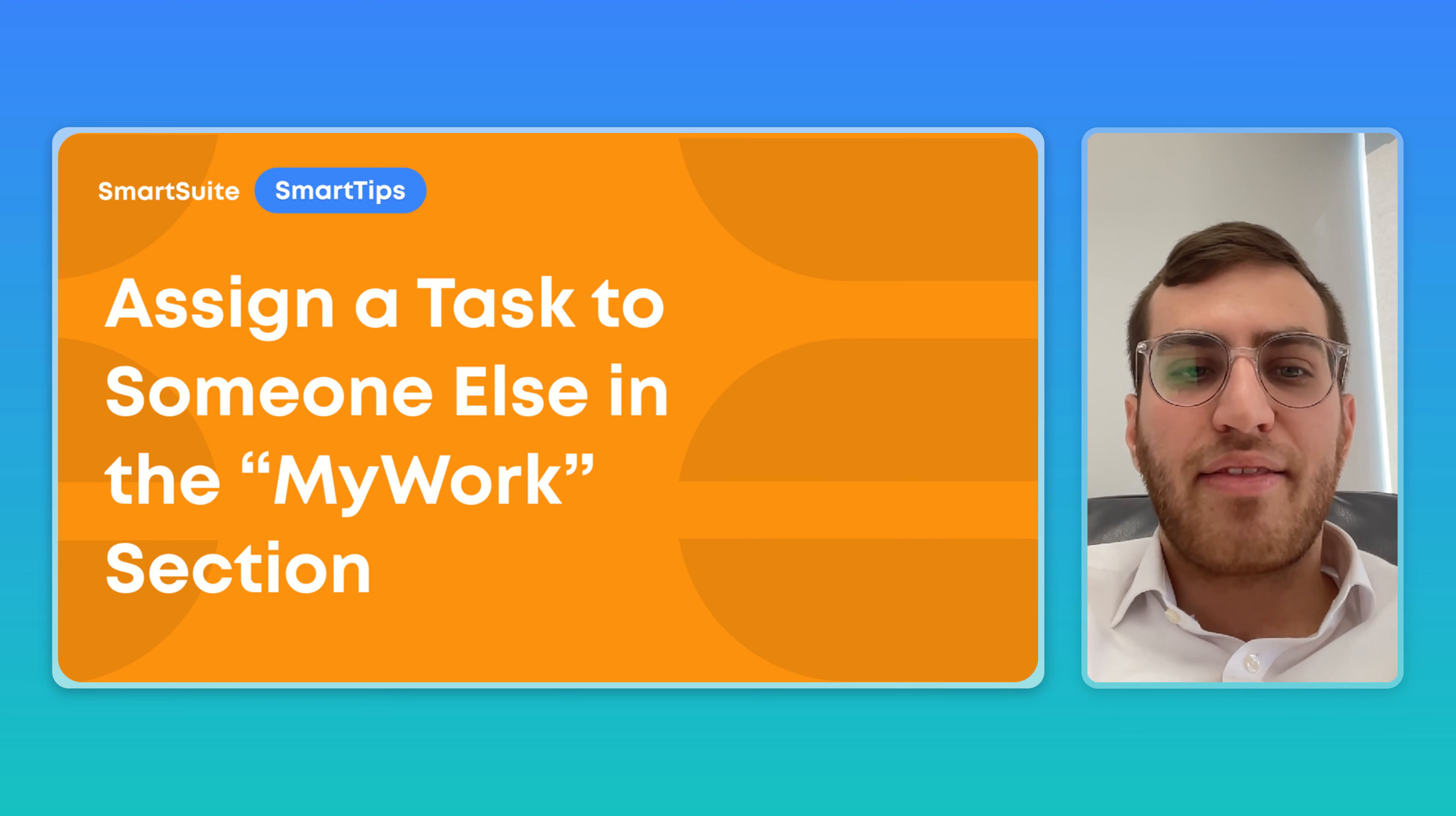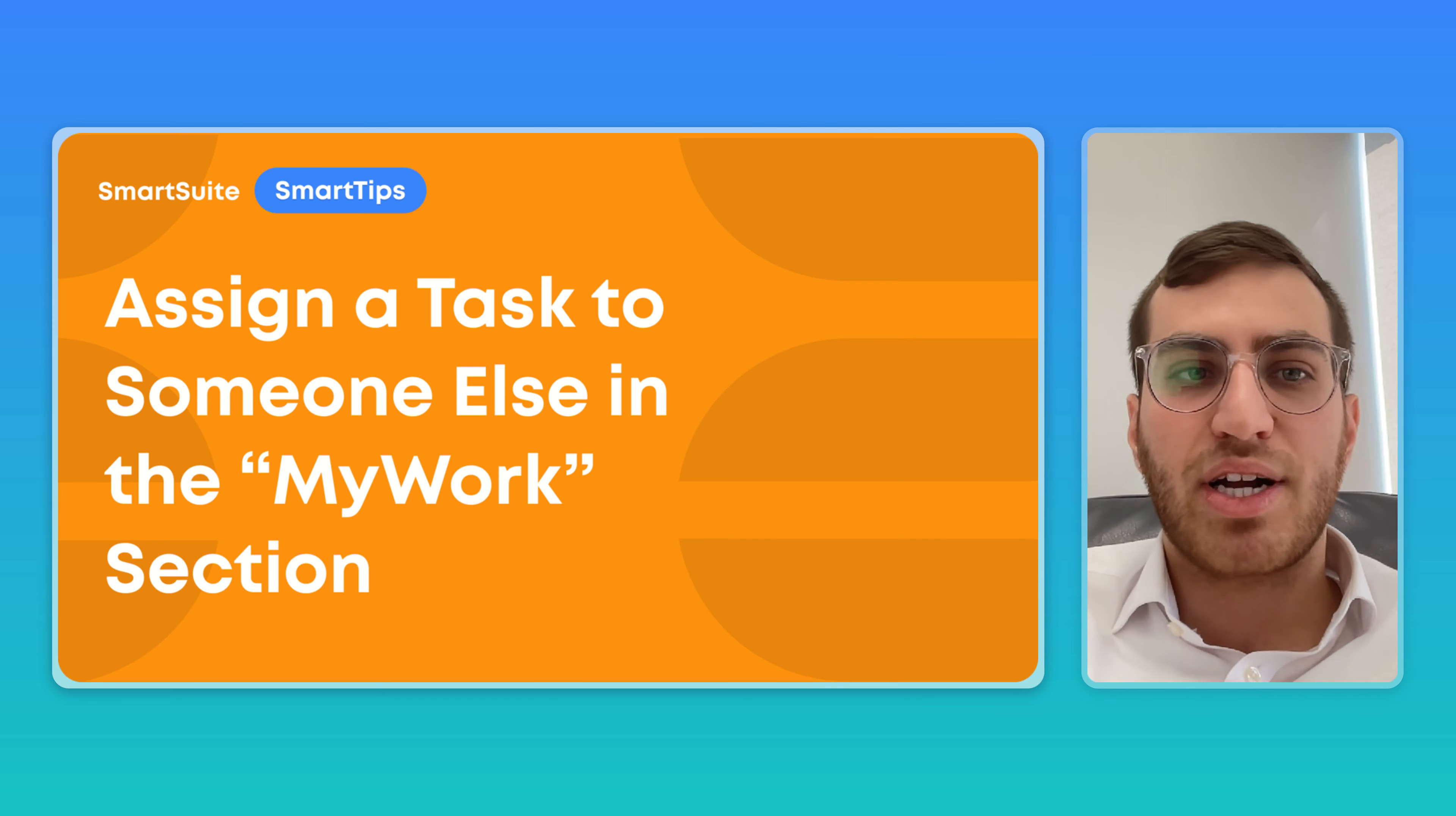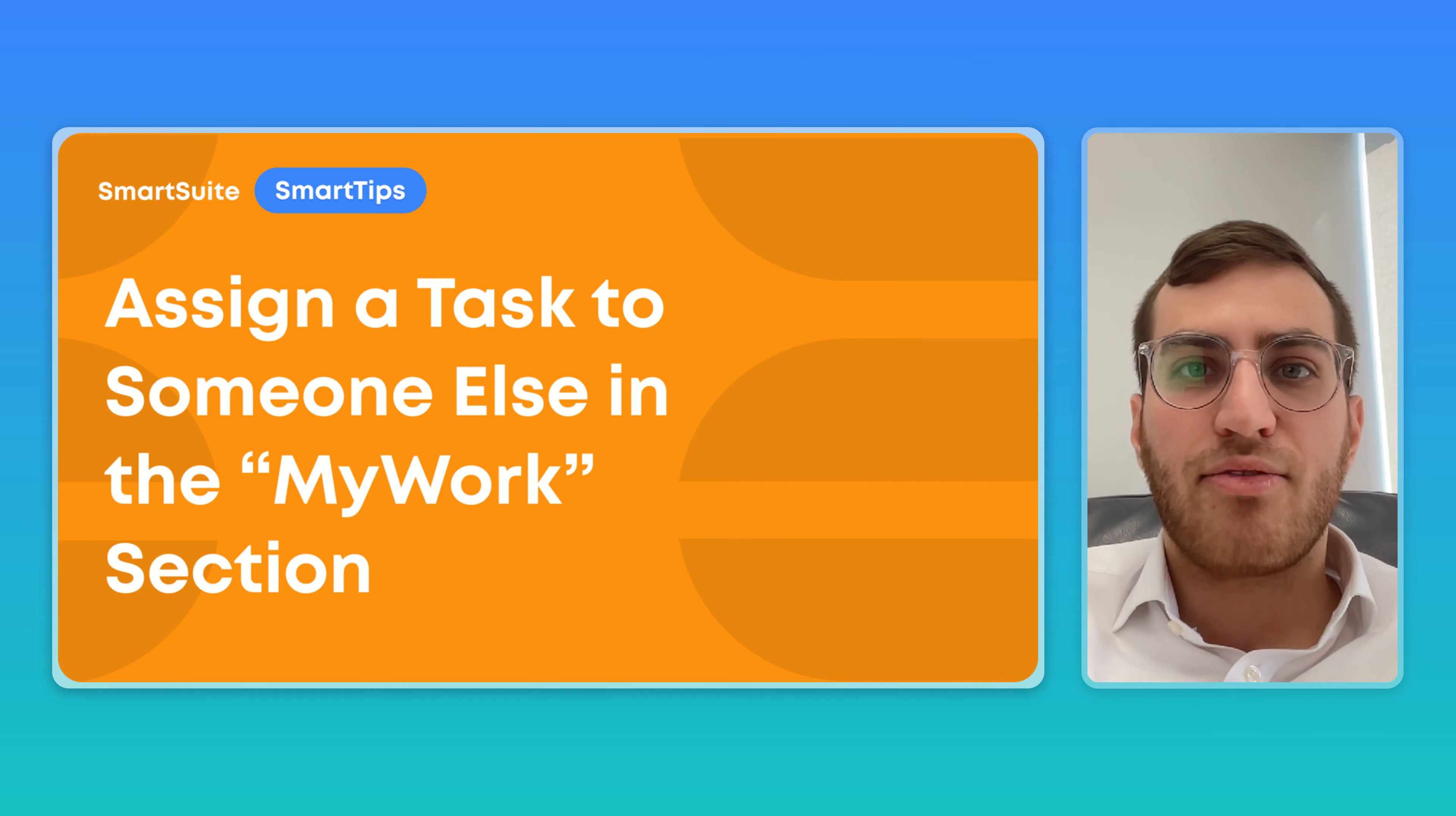Hello everyone and welcome to another episode of Smart Tips. I'm Avi Hersenberg, Head of Partnerships, and today we're going to learn how you can assign a task to someone else from within the My Work section. So let's take a look.